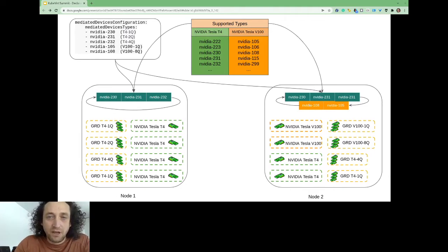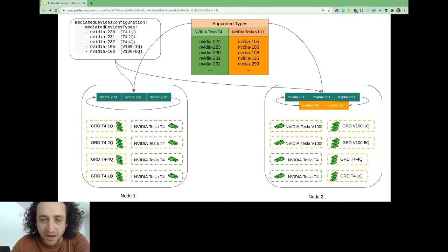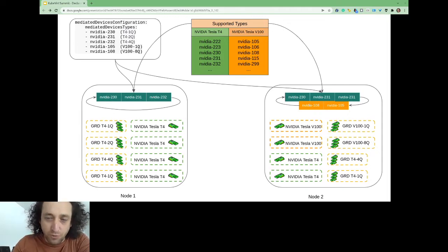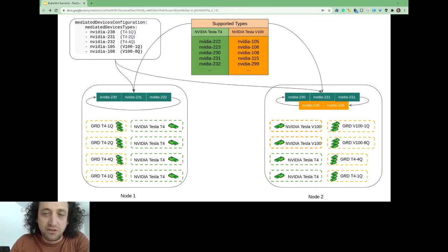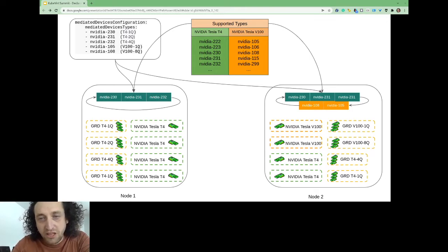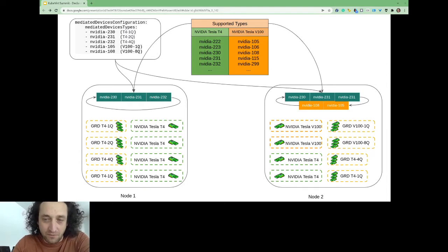On node 2, there are two different card types supporting different vGPU types. For the Tesla V100, the desired types are configured, and for the Tesla T4, three types are possible but only the first two will be configured, depending on the priority of these cards.